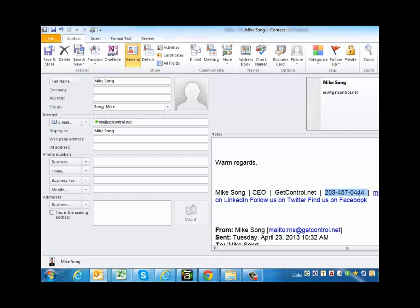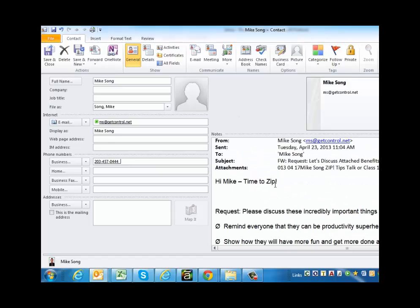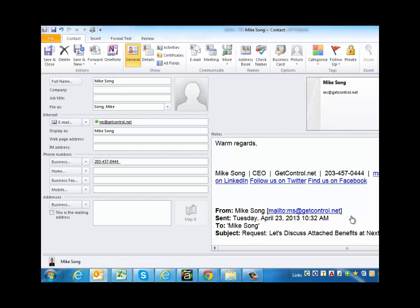I'm going to highlight this, hit Control-C, which is a shortcut for copy. Control-V and you can see because the email ends up in the notes section how fast it is to zip that information and build your Outlook address book up with more people in your professional network, your social network. It's a great thing for you to be doing.